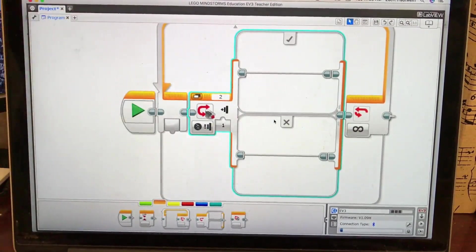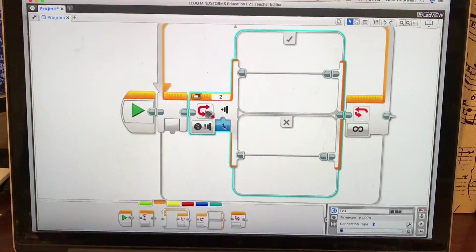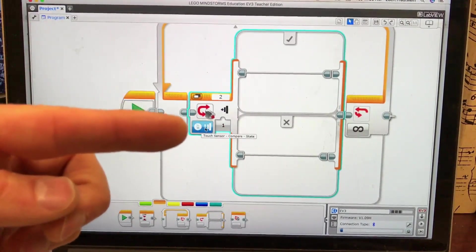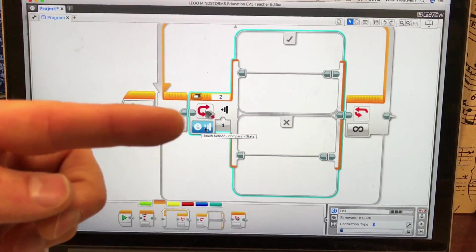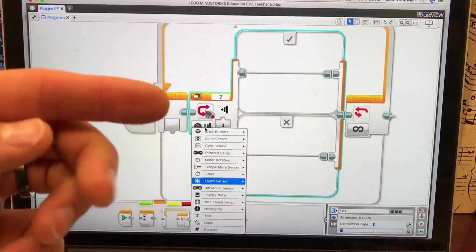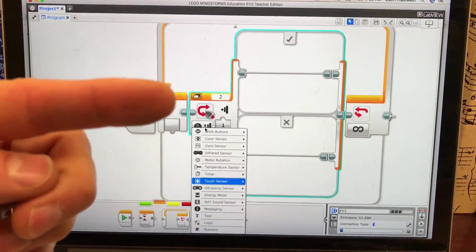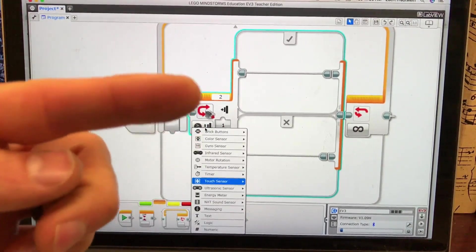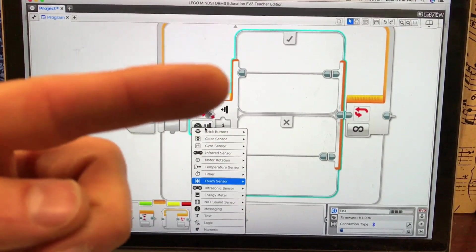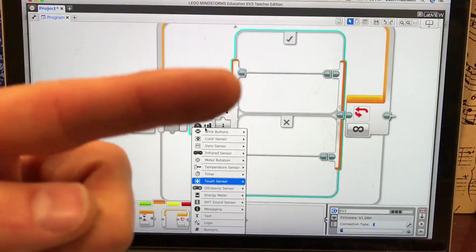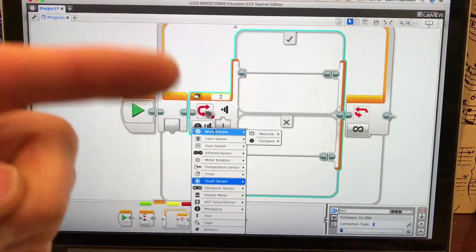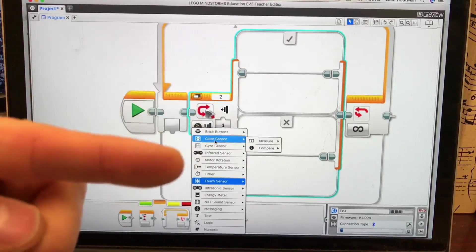So I'm going to click on this button right here and this allows me to change what's called the condition of the checkmark and X or the true and the false or the two options that change which option to choose. So I'm going to click on color sensor and I'm going to compare the color.